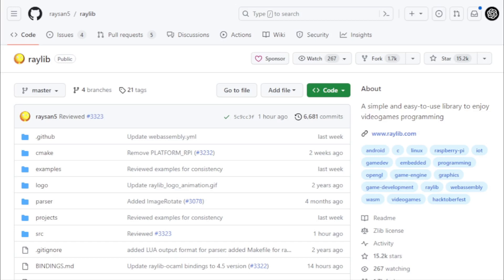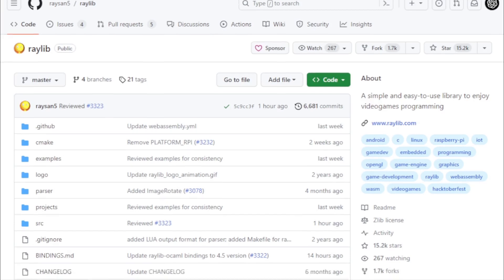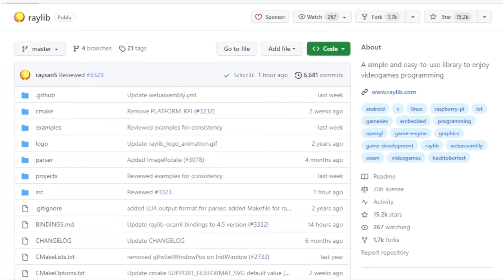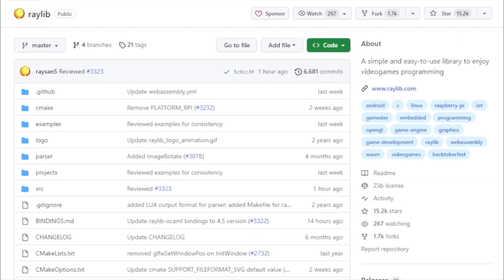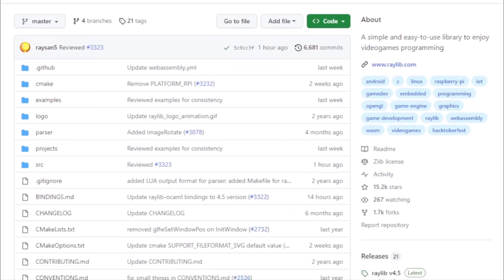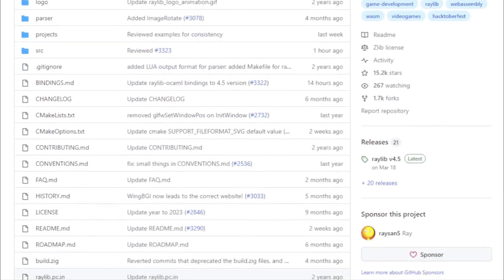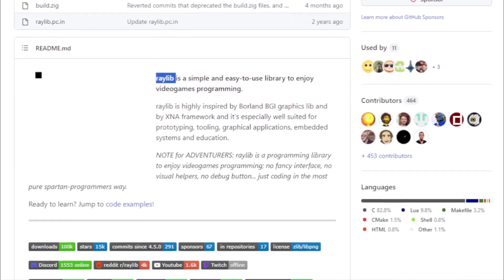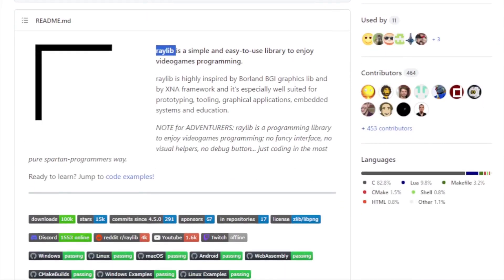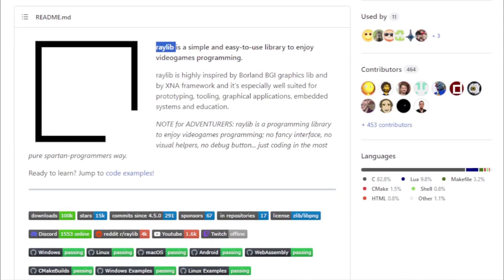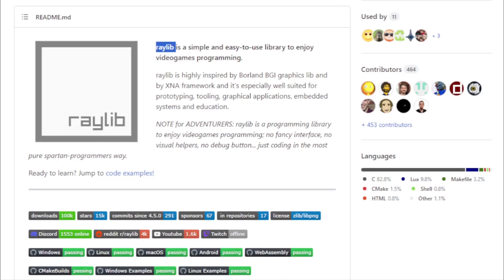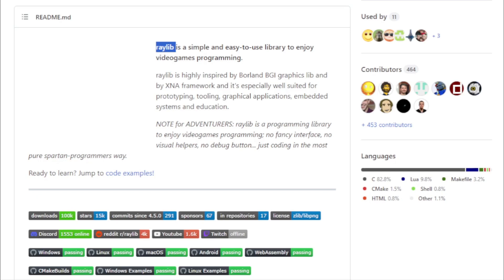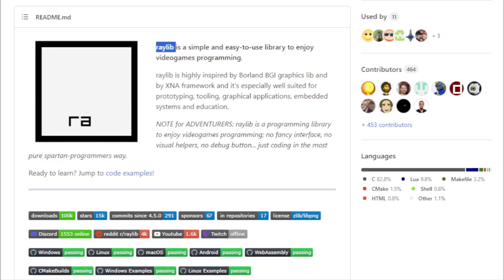Inspired by the likes of the Borland BGI Graphics Lib and the XNA framework, Raylib is designed for those who want to immerse themselves in the art of game creation without getting bogged down by intricate details. It's a library that champions the idea that game programming should be fun, intuitive, and accessible.